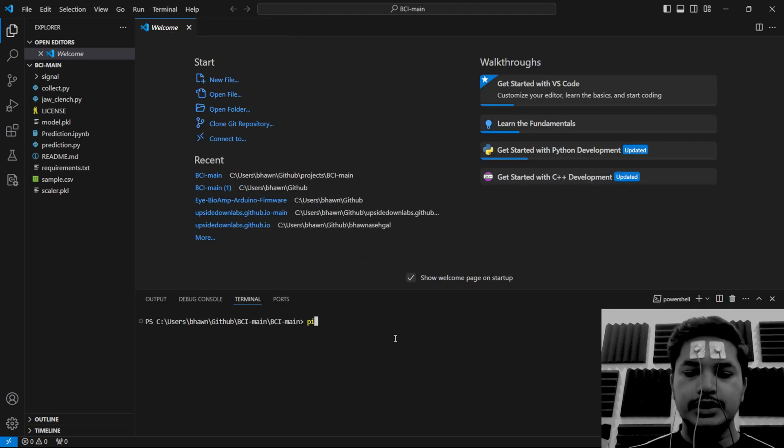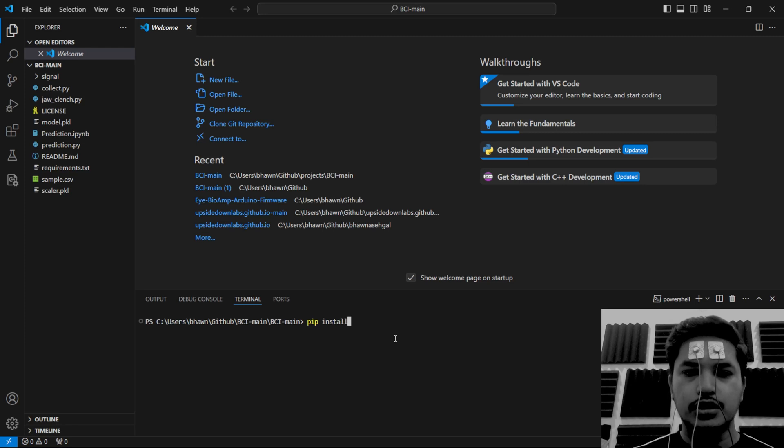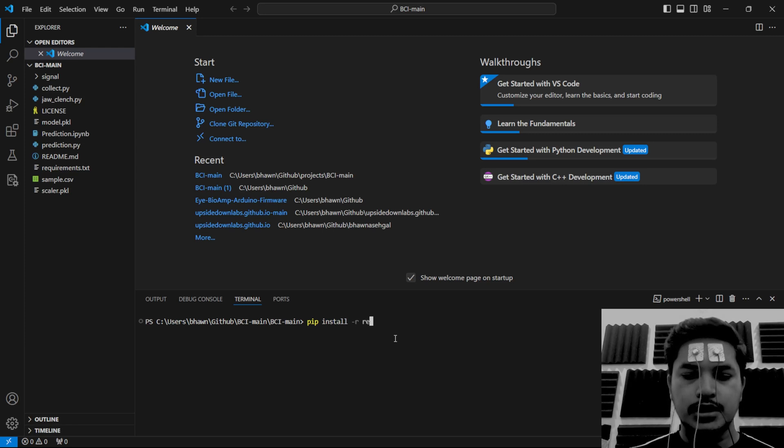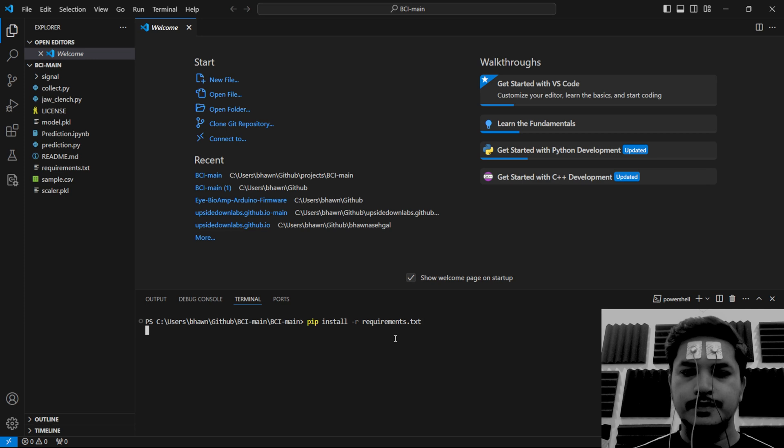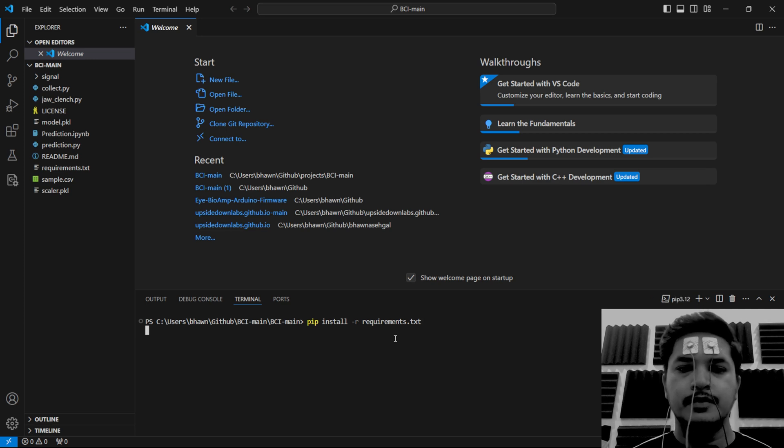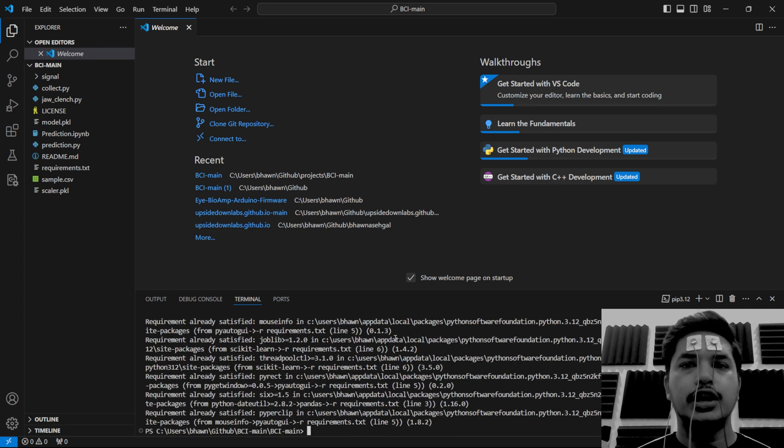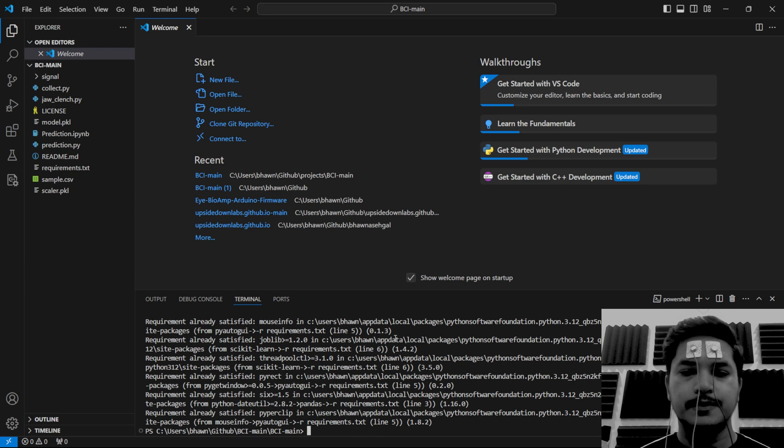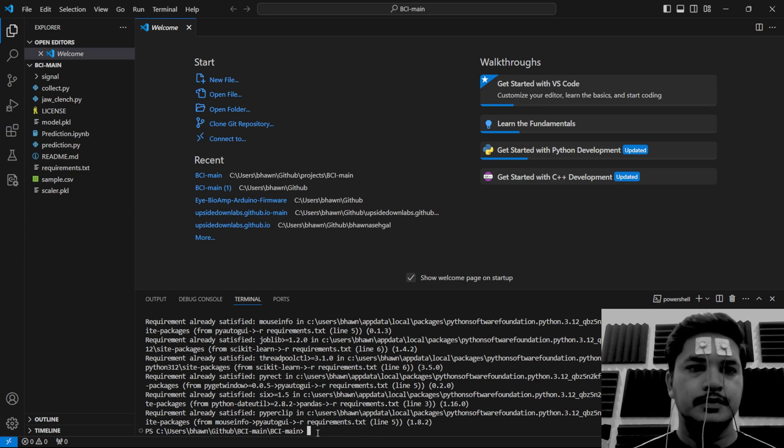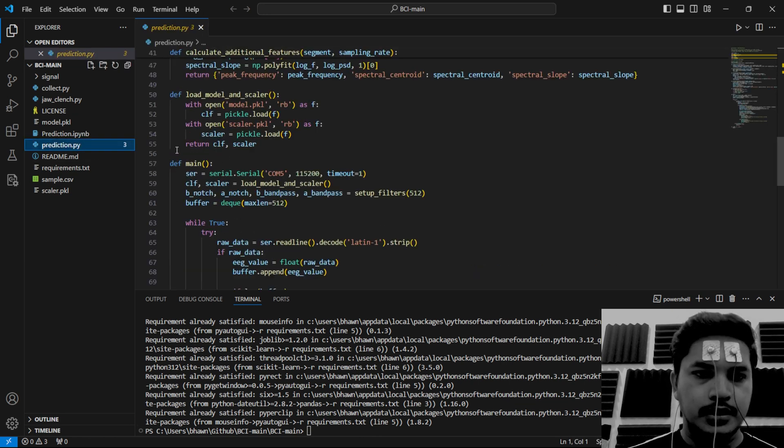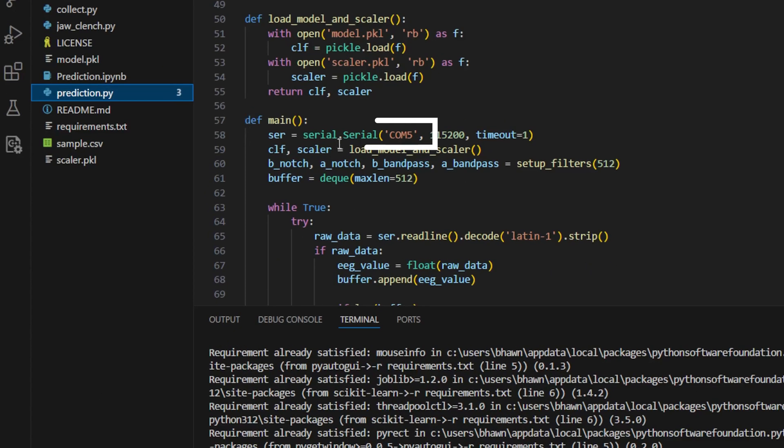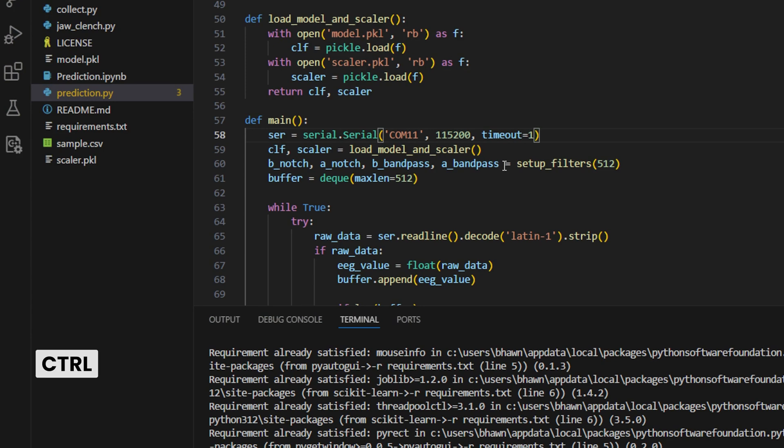Let's go to terminal, add a new terminal. We'll write the first command as pip install -r requirements.txt. With this, we are installing all the modules we need for this project. Now go to prediction.py. On line 58, change the COM port. For us, it is COM 11.